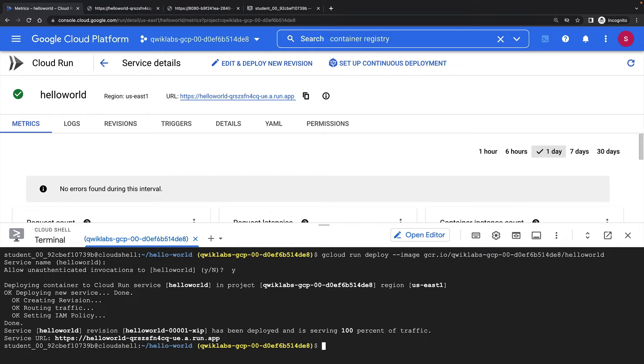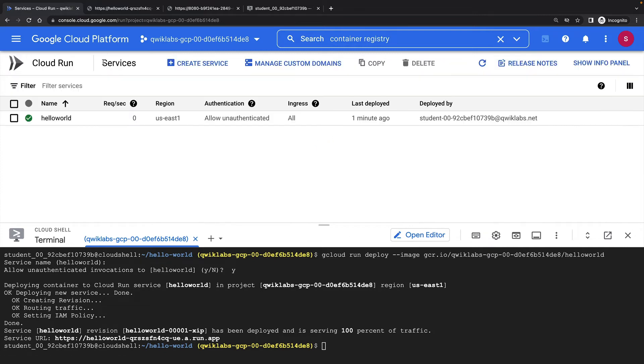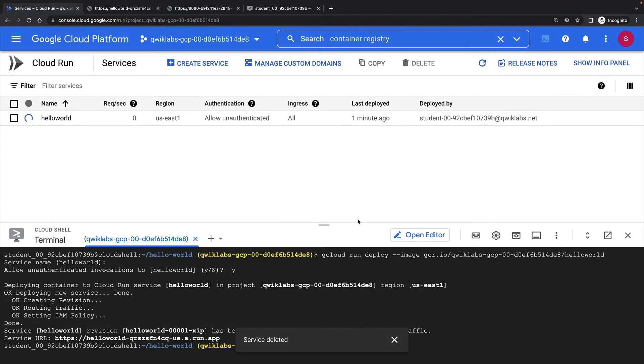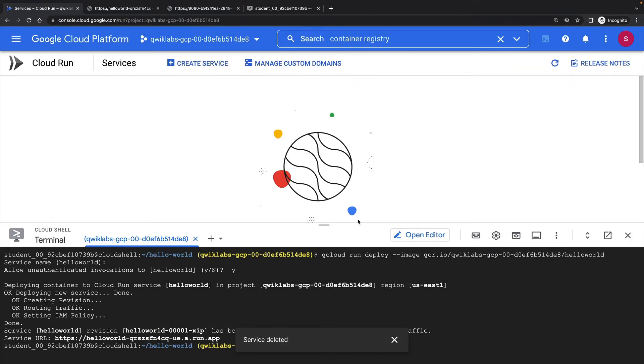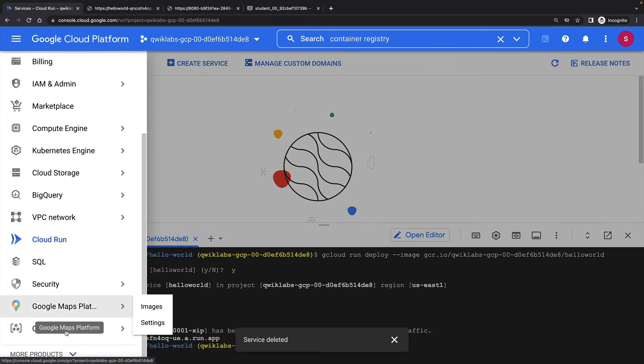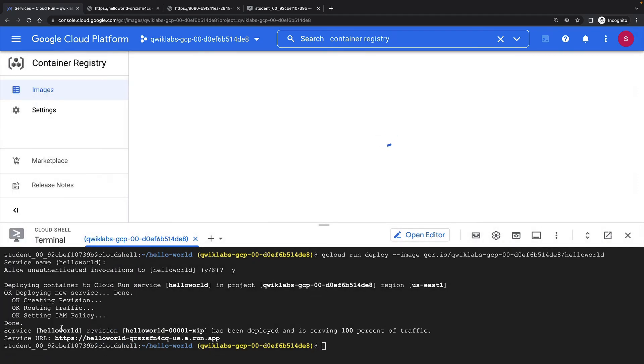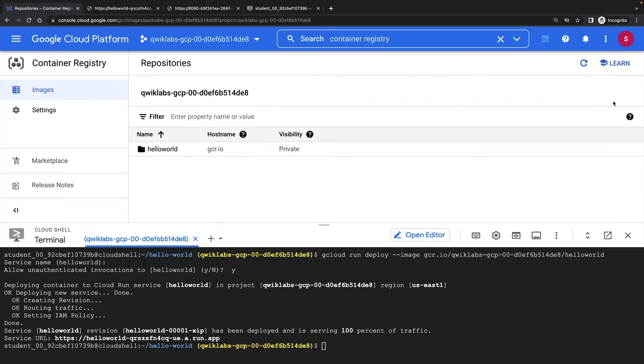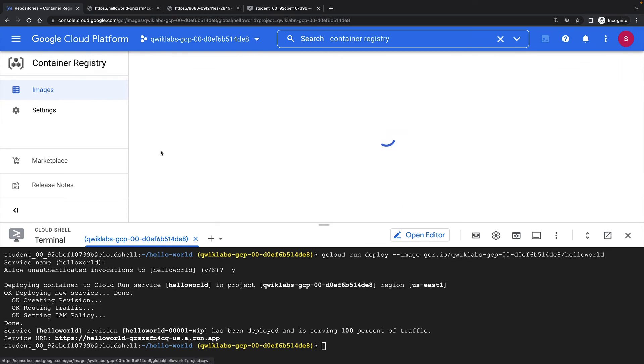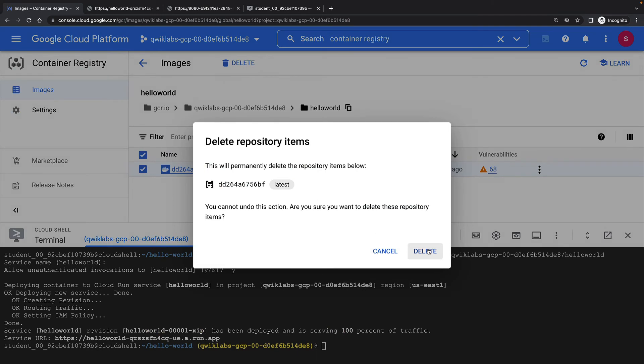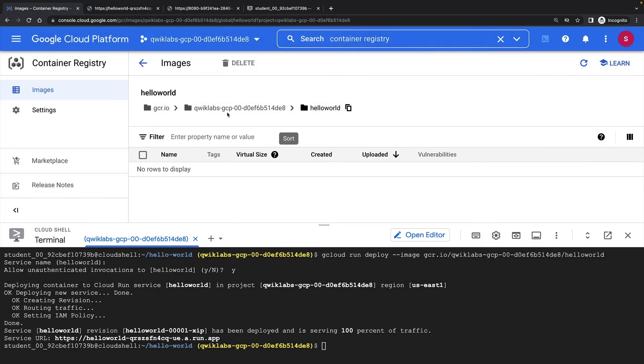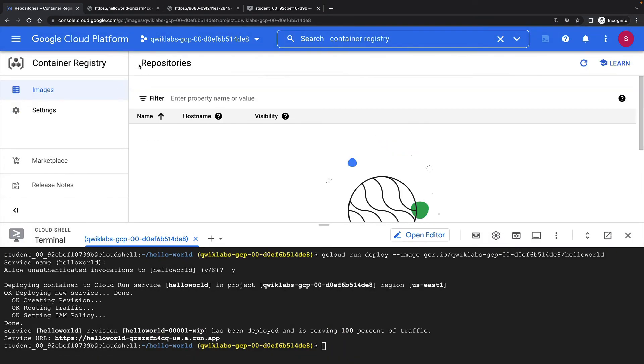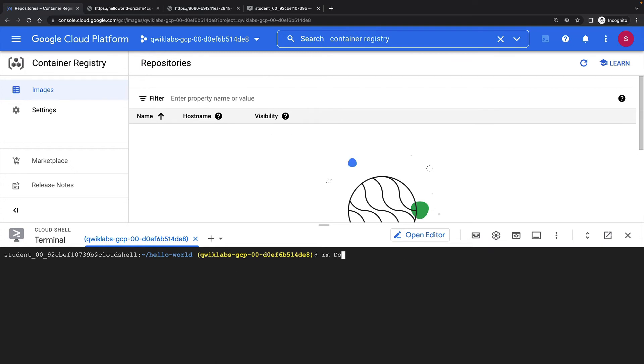Let me show you how that works. First, I'll delete my existing Cloud Run service. And I'll delete my container image from Container Registry. This isn't necessary. I just want to show you that I'm not cheating. Finally, I'll delete the Dockerfile from my local code.